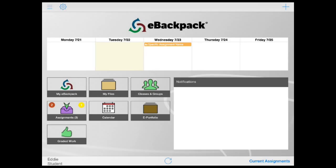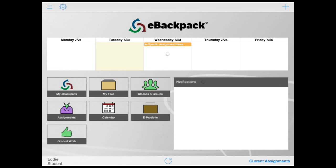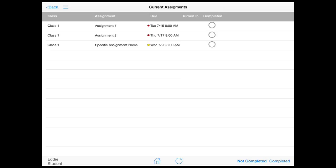In this tutorial, you will learn how to turn in an eBackpack assignment. There are two ways to open an assignment page. First, tap on the assignment name on your calendar or open the assignments tile and select an assignment name.